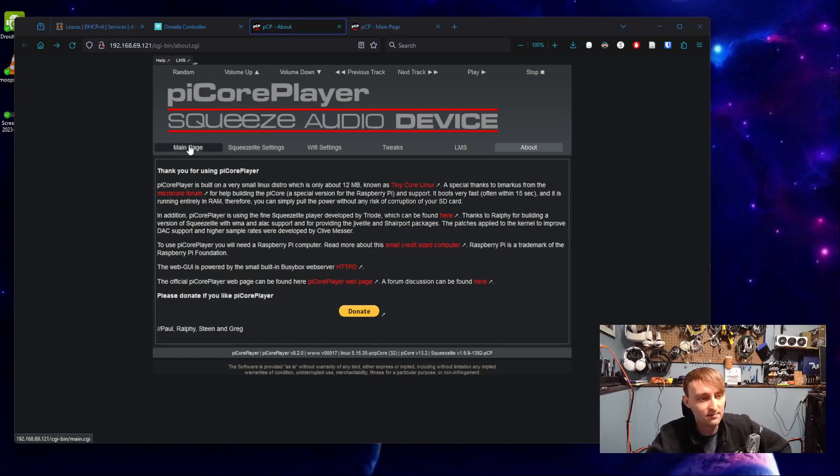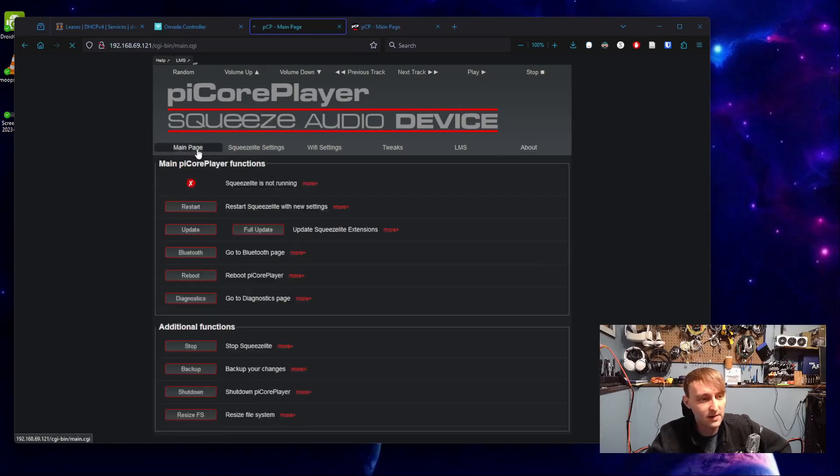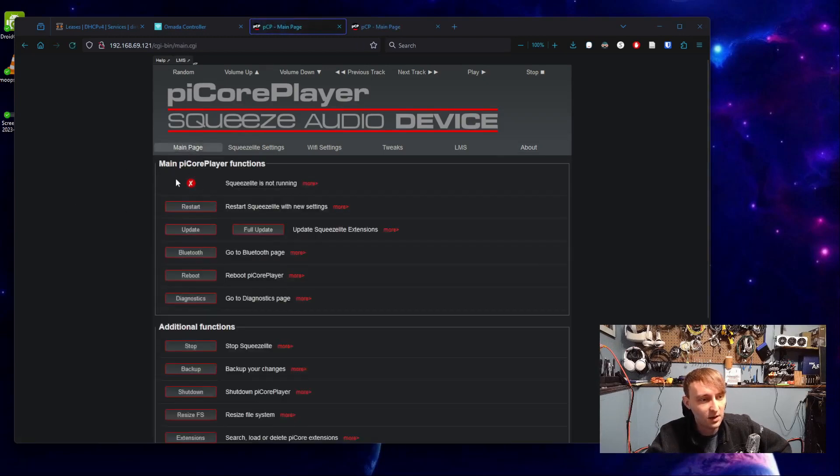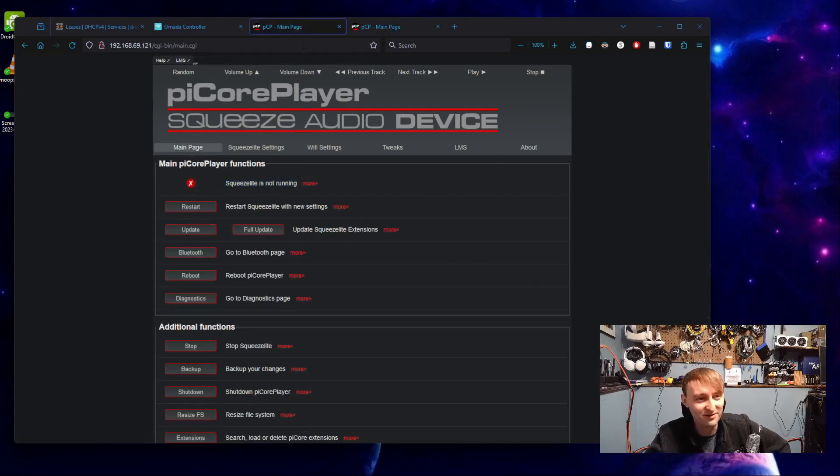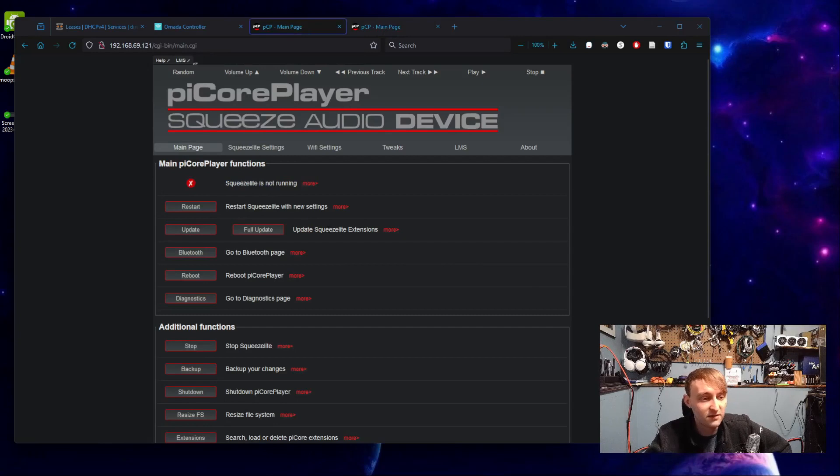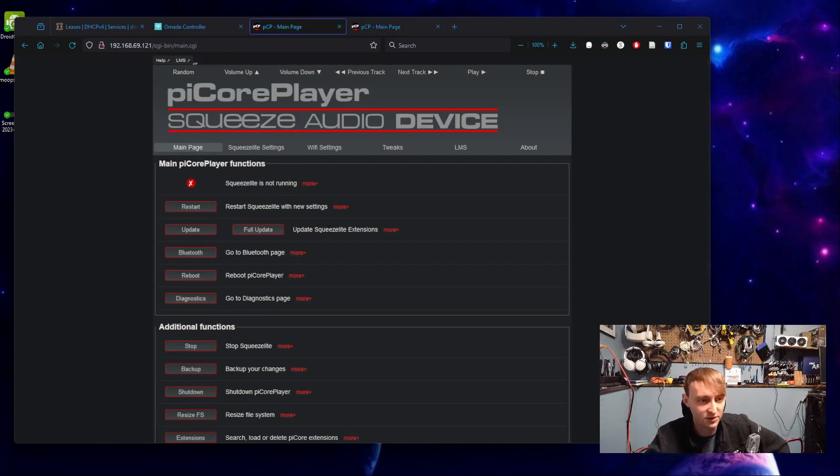And there's a couple of things here we want to check before we're ready to use this device. The first thing to check is under the main page, we'll see that squeeze light is not running. By comparison to a working unit that should be running. The reason for this is because we have to set up the correct audio output first.